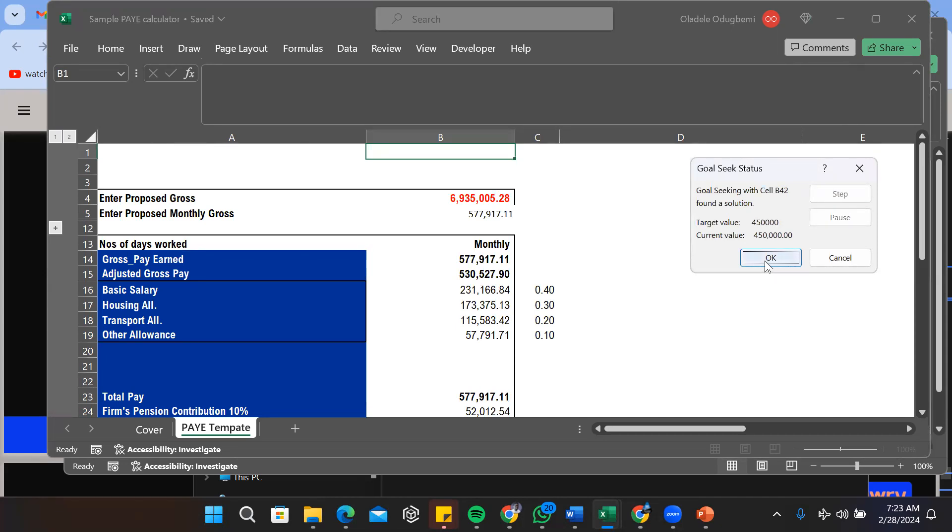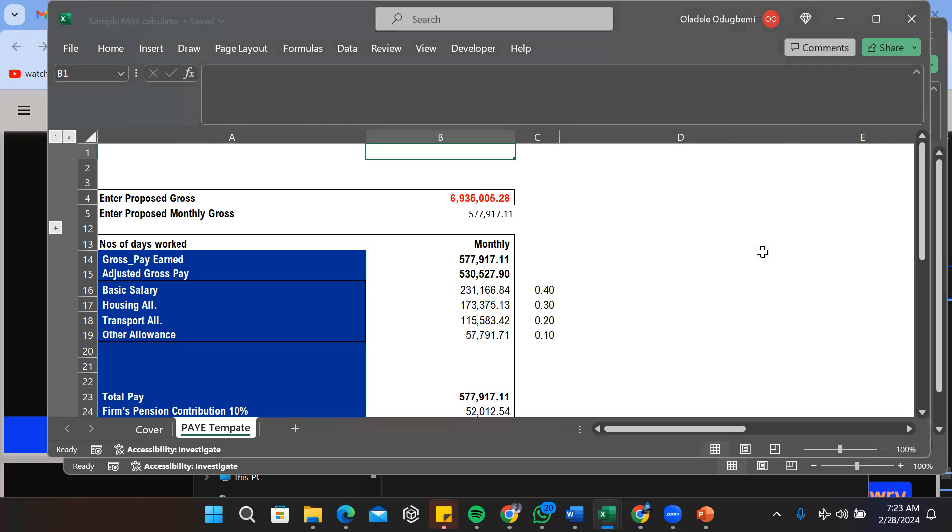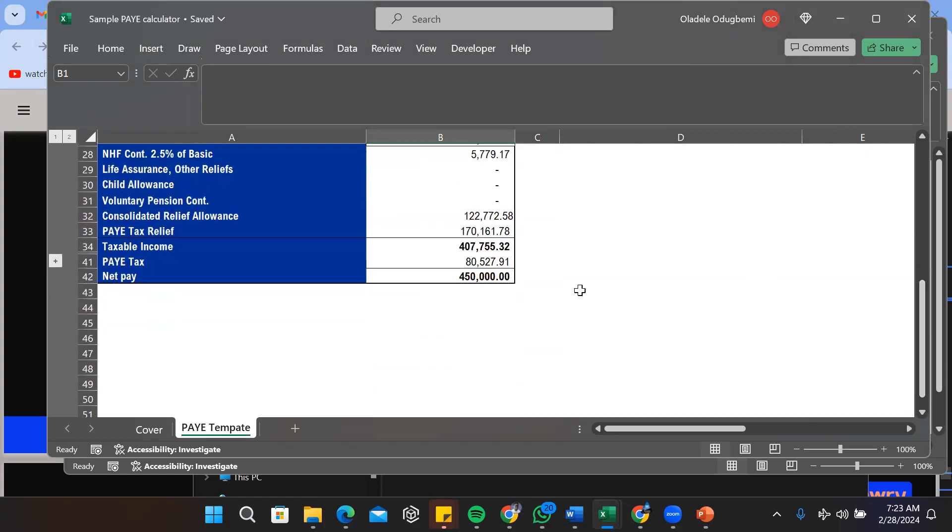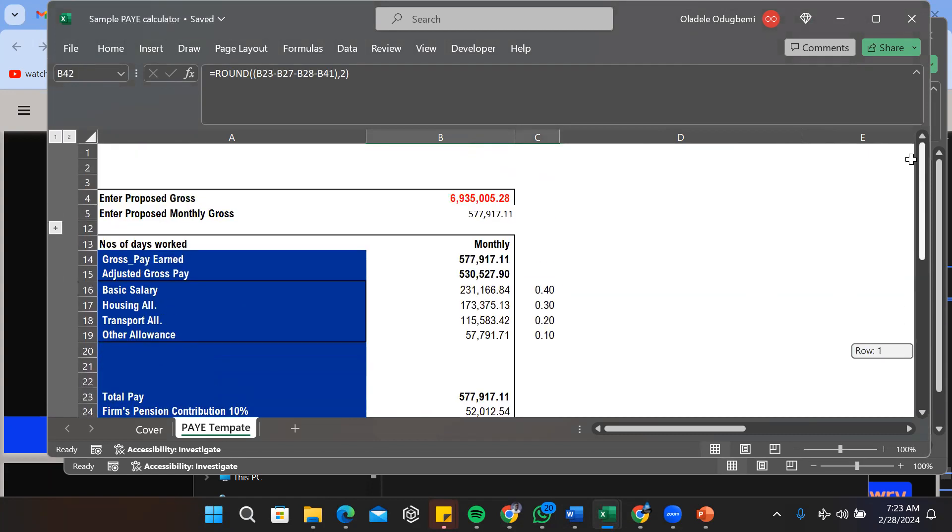From this calculation, the person's gross salary is 577,000 and the person's annual gross is 6.93 million. I click OK and I have gotten that. So you can see we have our 450,000 net pay and we can see that the person's monthly gross is 577 and the annual gross is 693.